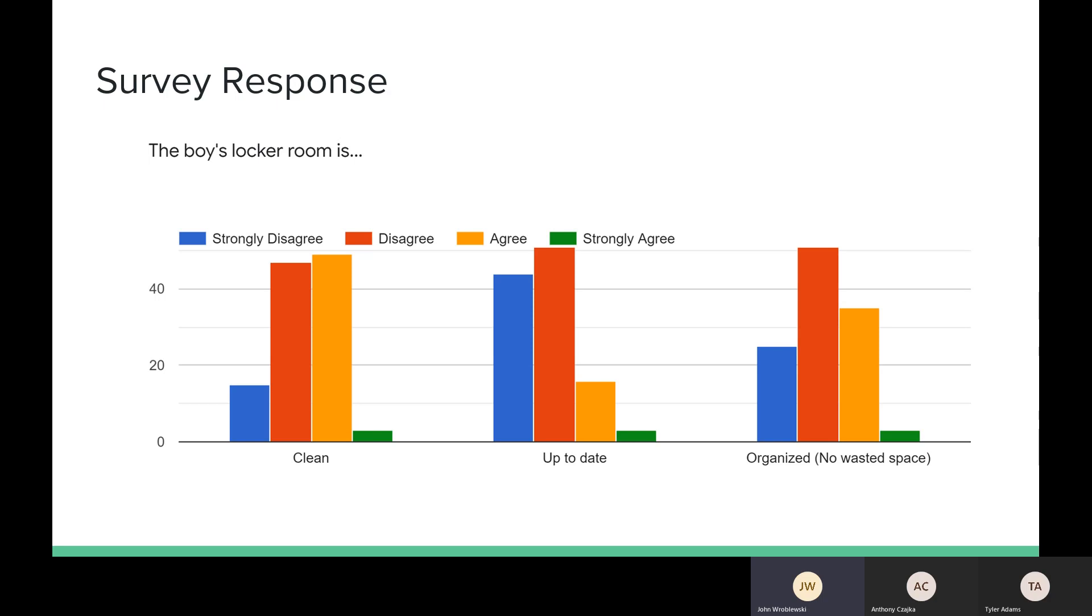Through our survey that we sent out to the users of the locker room, we can come to the conclusion that there's many people that think the locker room is unclean. A lot of people disagree with it being up-to-date, and a lot of people believe that there's a lot of wasted space.